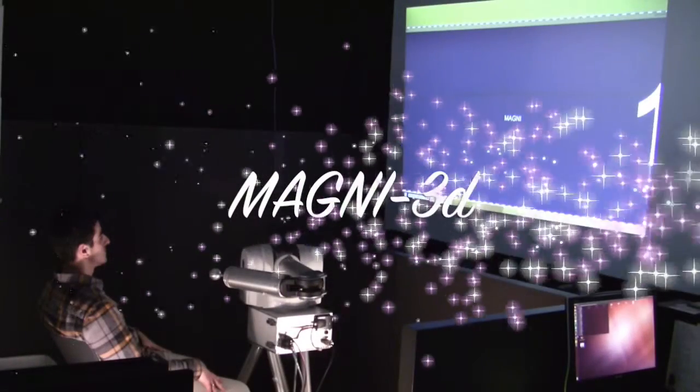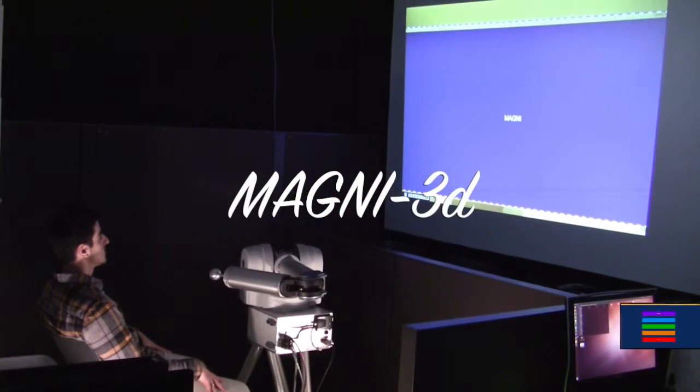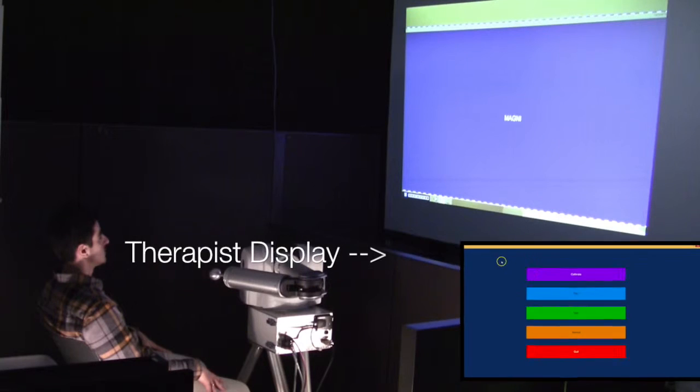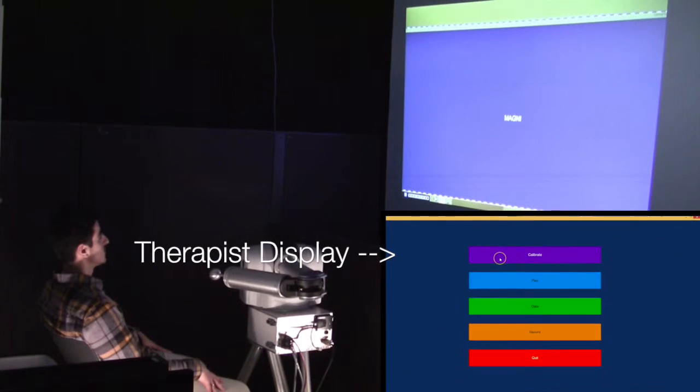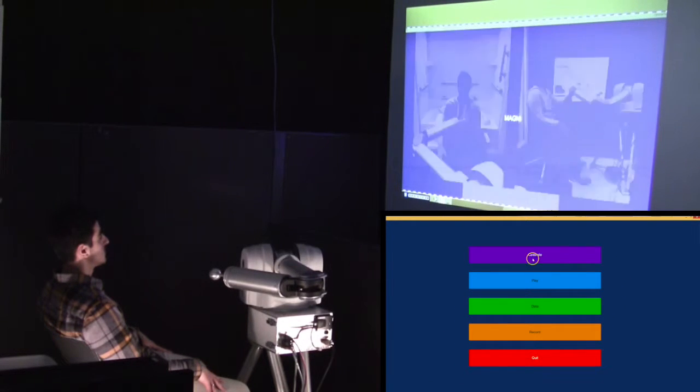During the last two decades, robot assistive rehabilitation has become widespread, particularly for upper limb movement rehabilitation.